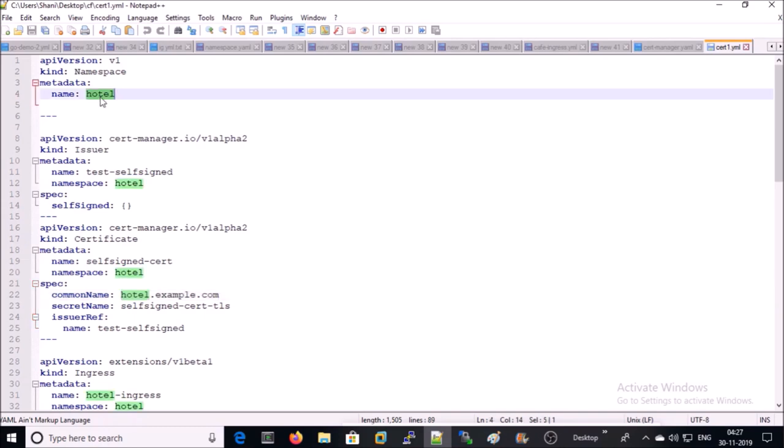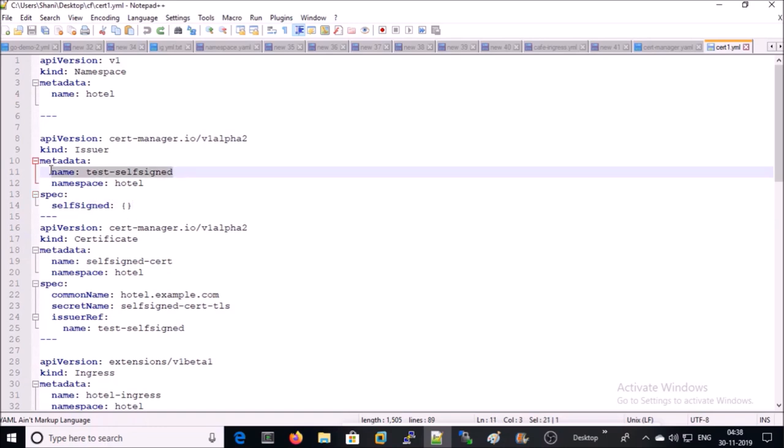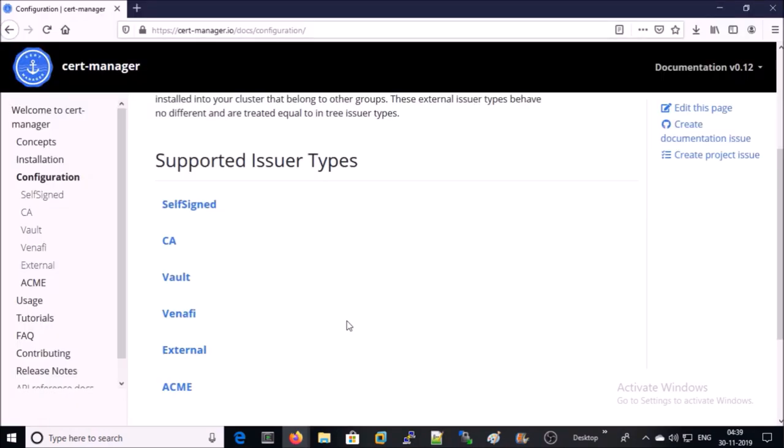I am creating this complete project in a separate namespace called hotel. So all services, deployment, ingress controller, and SSL certificate will be located in the same namespace called hotel. In this part of the file, we are requesting to cert-manager to issue a self-signed certificate with default parameters called name test-self-signed. Cert-manager supports multiple issuers. You can find a complete list of the issuers from their official documentation.